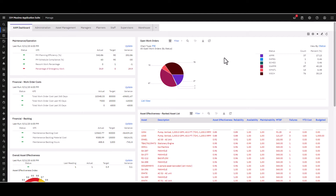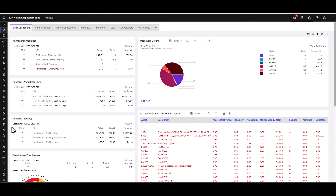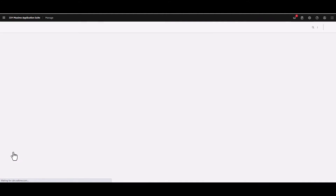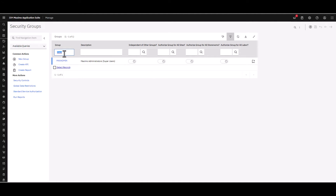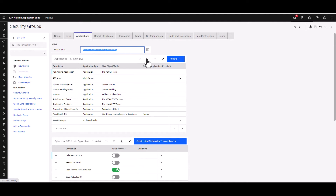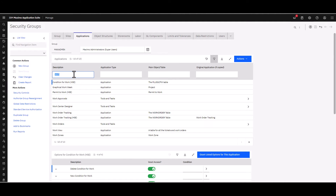Your first step is to log into Manage, then make sure that you have access to this new application. Go down to Security, then Security Groups, and whatever group you happen to be a member of. I'm going to pretend I'm in Max Admin. Go to Max Admin, click on Applications, do a little filtering, just type in 'work', and you will see down the list of all the things that have 'work' in them — there is one called Work Orders.